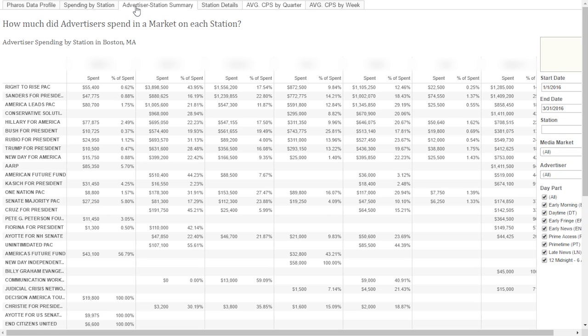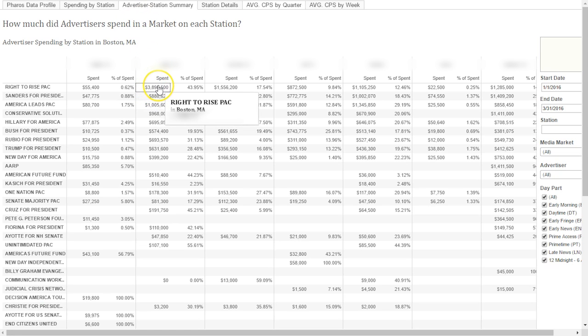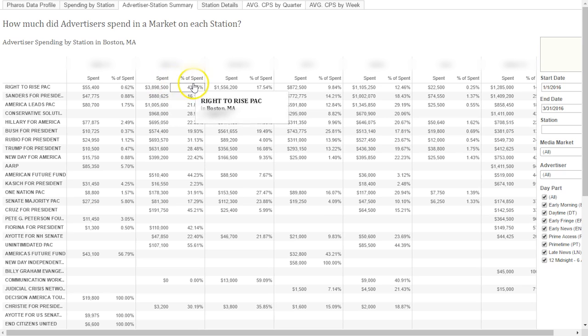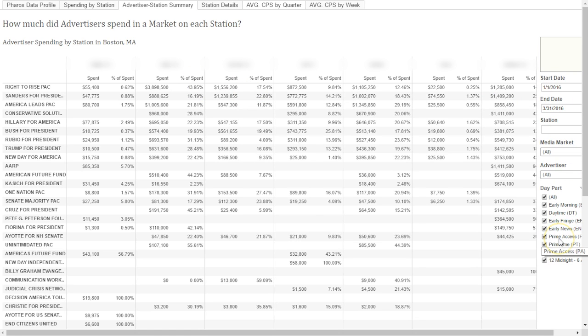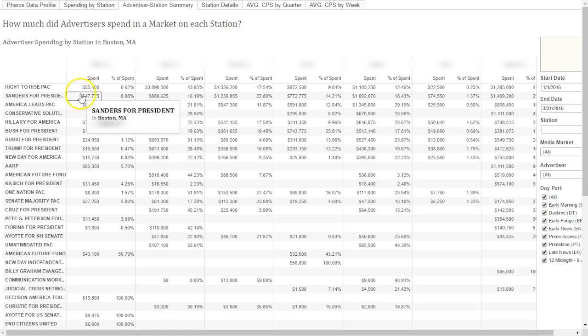The next dashboard is the advertiser station summary. This shows the total advertiser spending by station and the percentage on that station. Additional filters for this dashboard include station and day part. Once again, there are three views to this station.